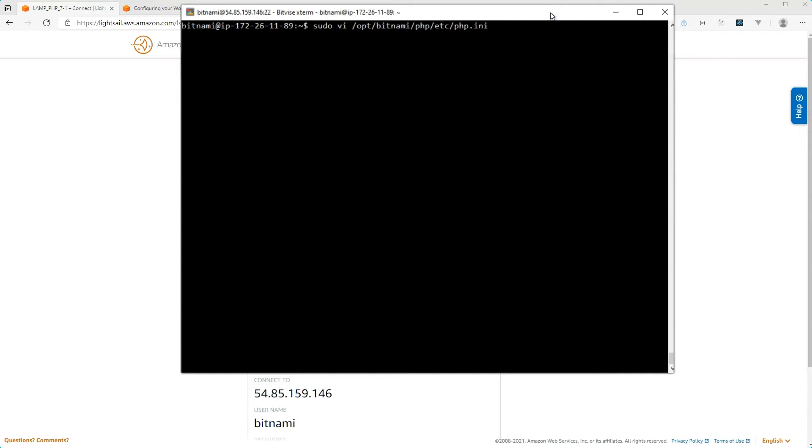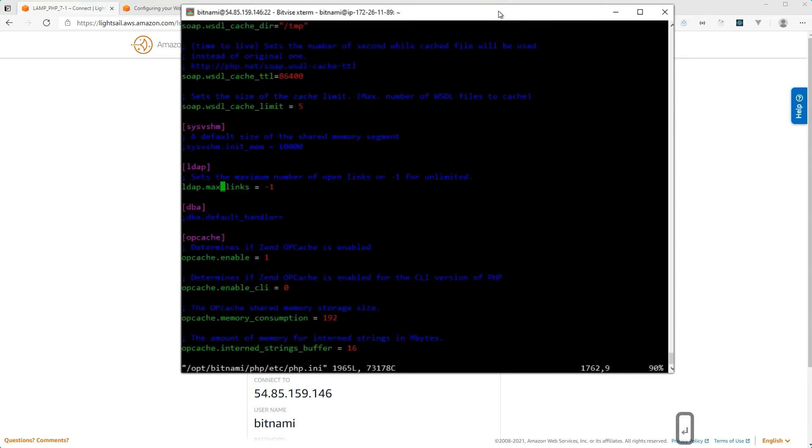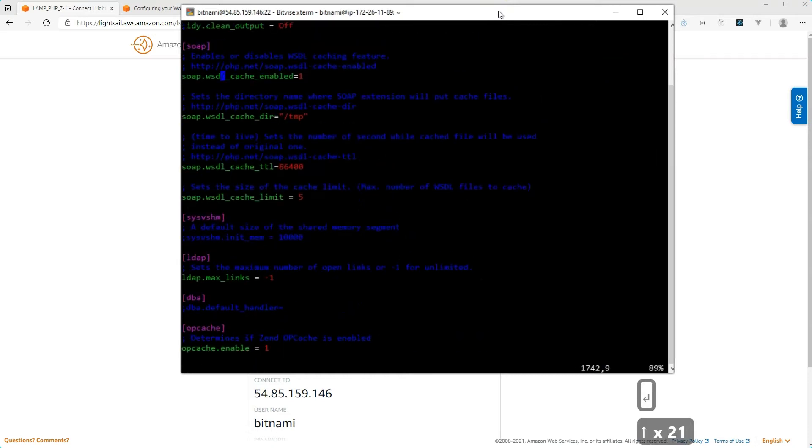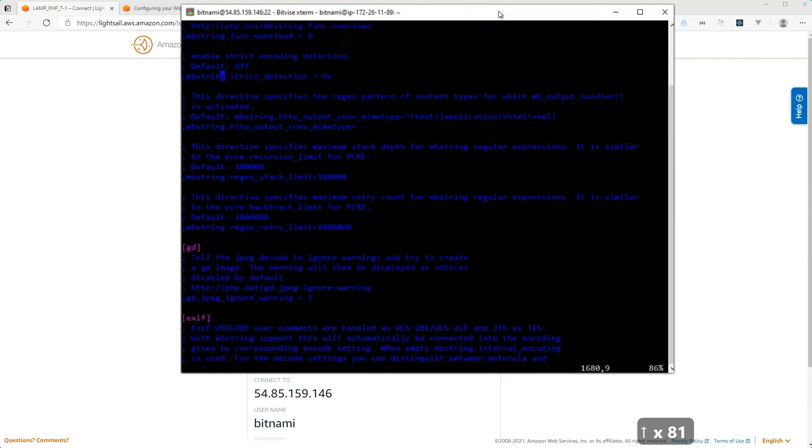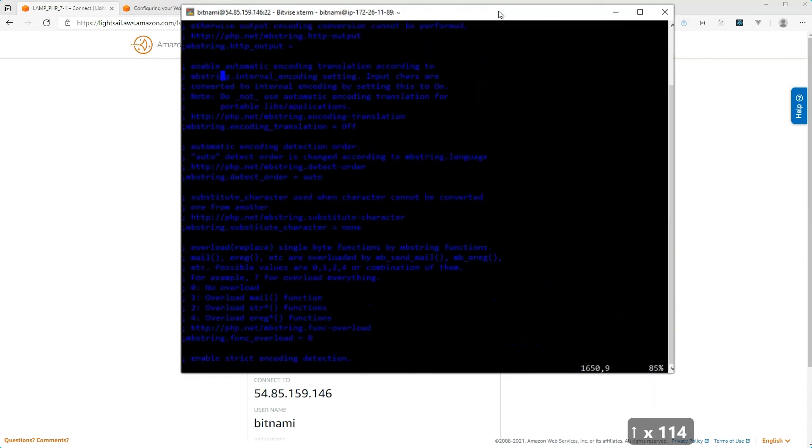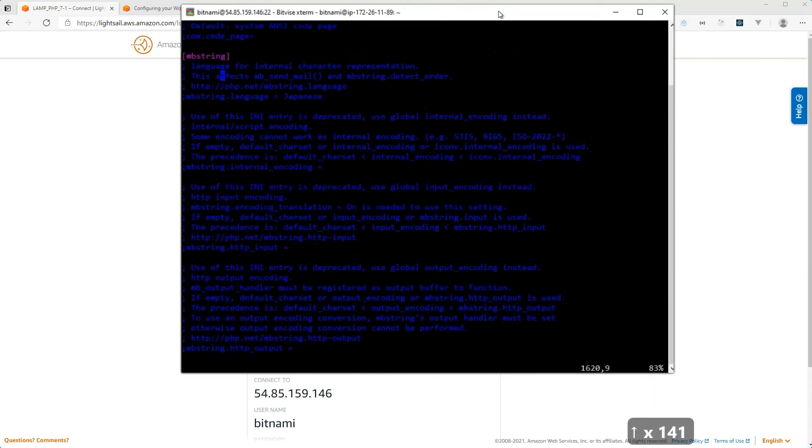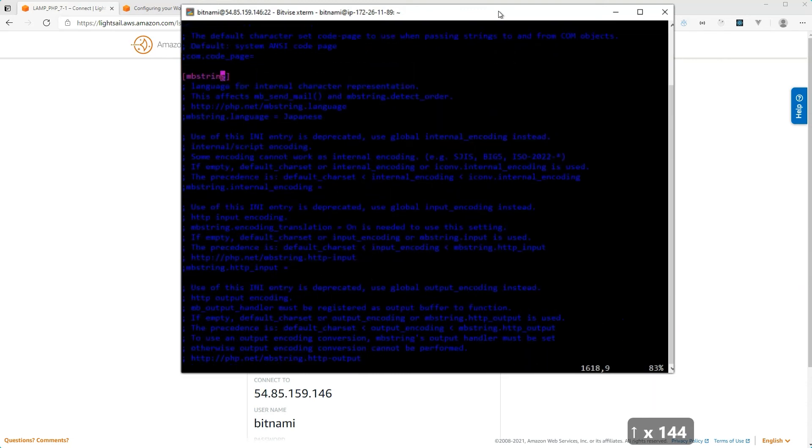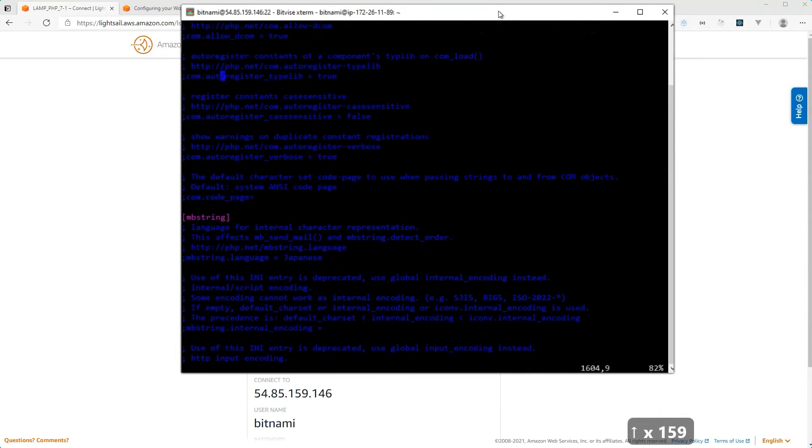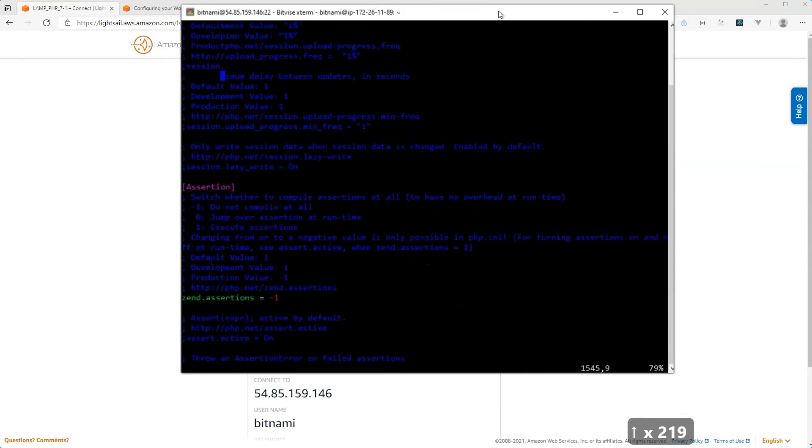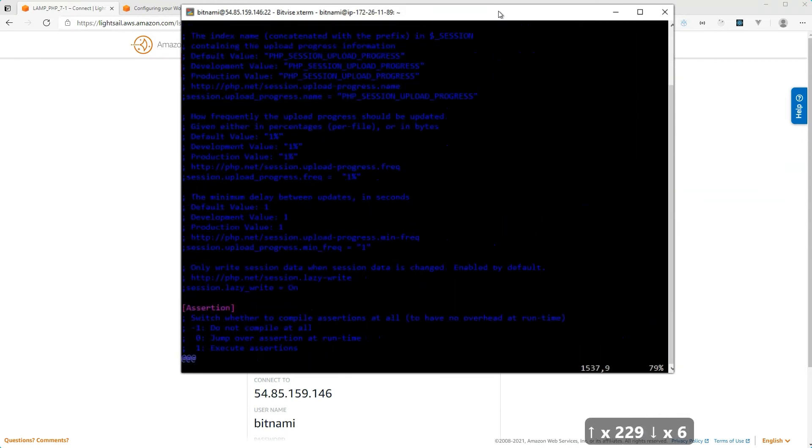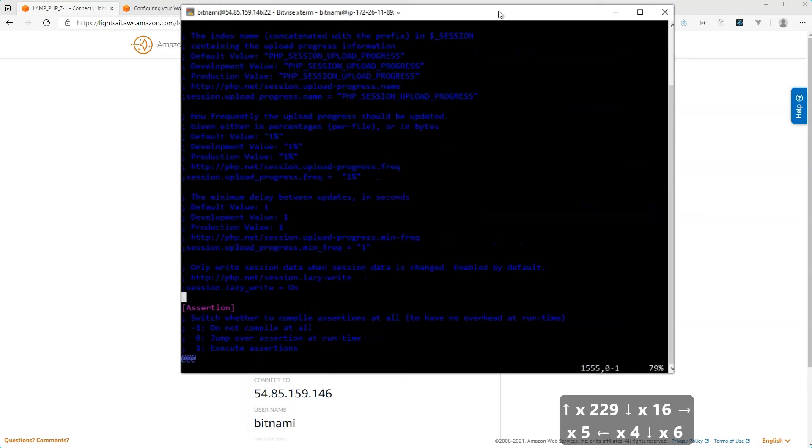So go ahead and type in sudo, then space VI, and then the path to the file that you want to open for editing. So for me, it would be the php.ini, hit enter. And as you see, this file is now open for editing. And I can scroll through the file just using our cursor keys. You can go up, down, or sideways, and you'll see that there's a cursor that's blinking here.